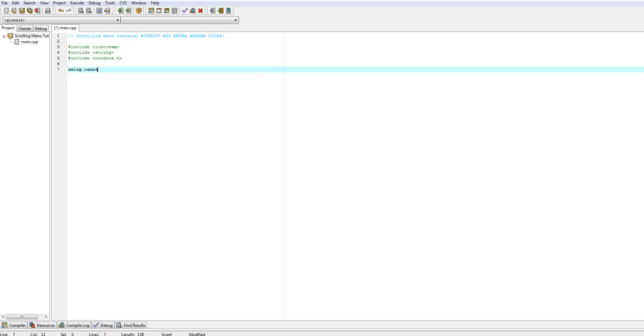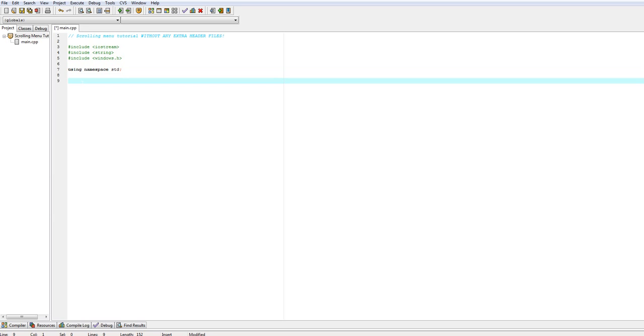We're going to use the namespace std so that we don't have to type it all the time, and we're into the main function — and that is main().